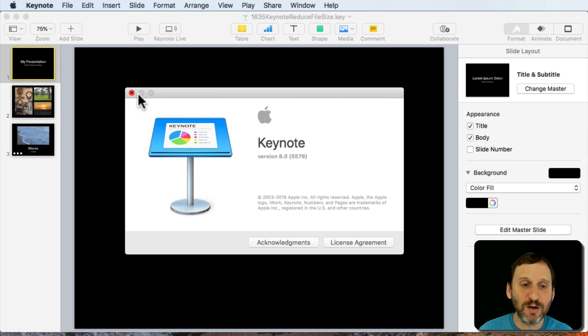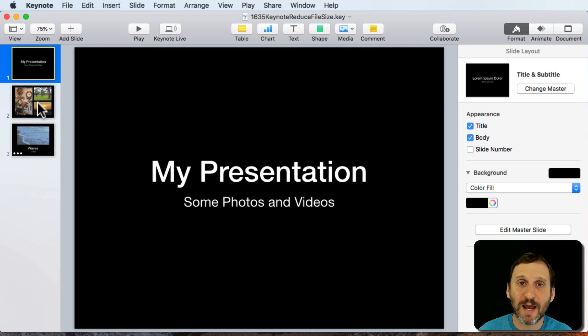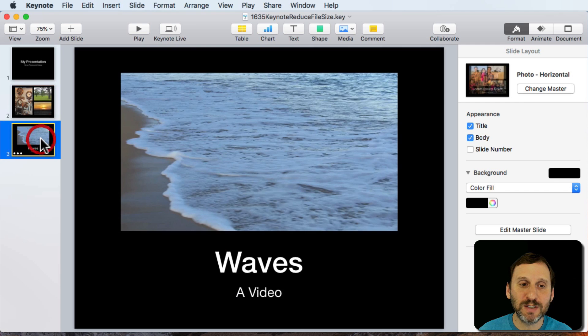So I'm going to show you in Keynote here, Version 8.0, how this works. I've got a presentation that has just a text slide here, some images, and a video.